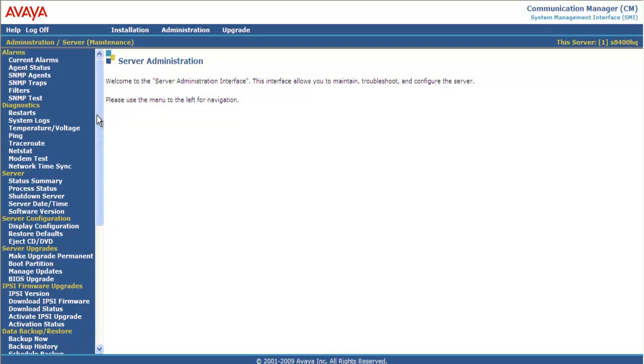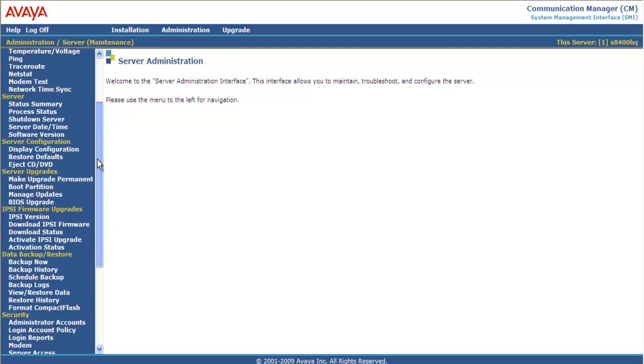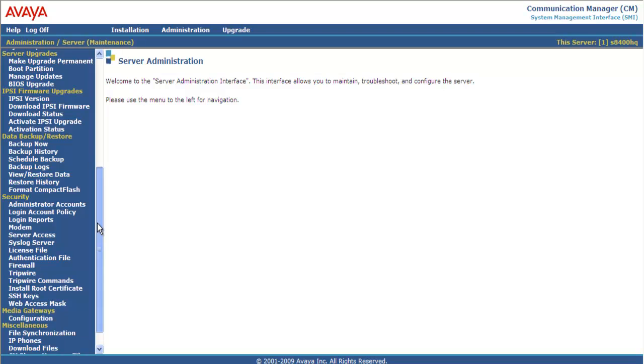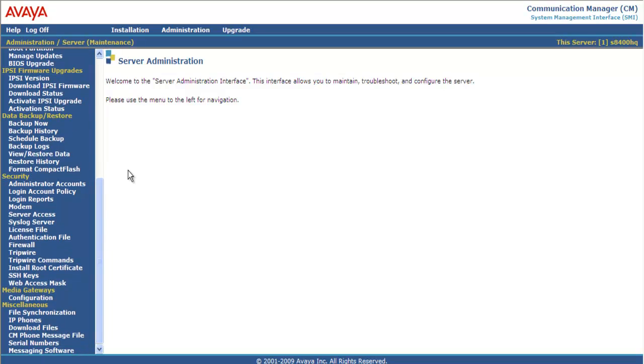I'm going to scroll to the bottom because all our work is in the bottom half. I then go to under IPSE firmware upgrades to IPSE version.